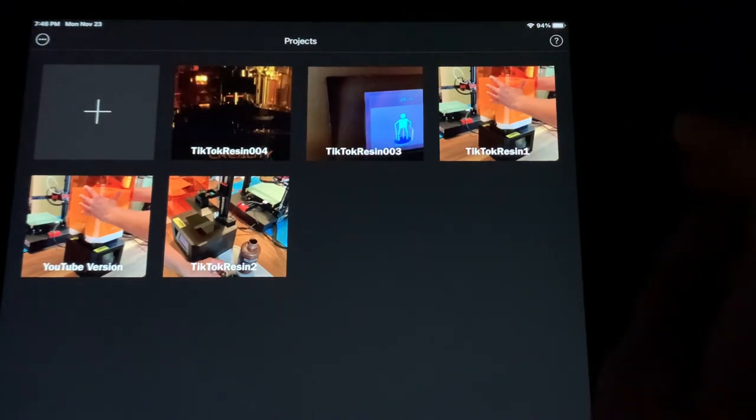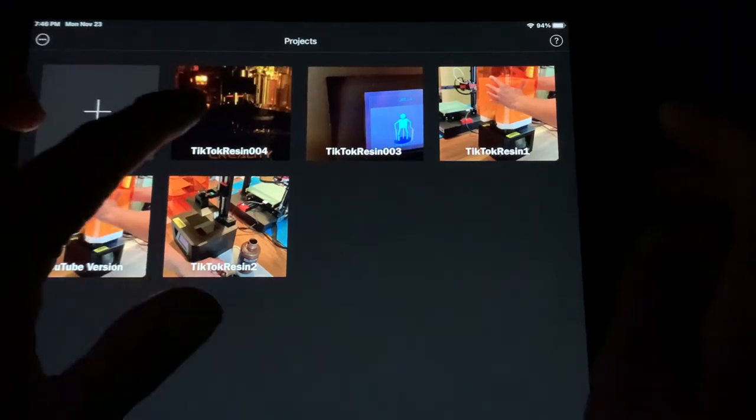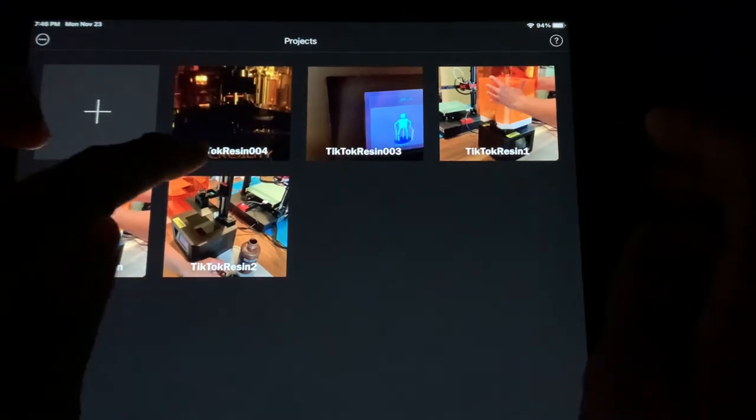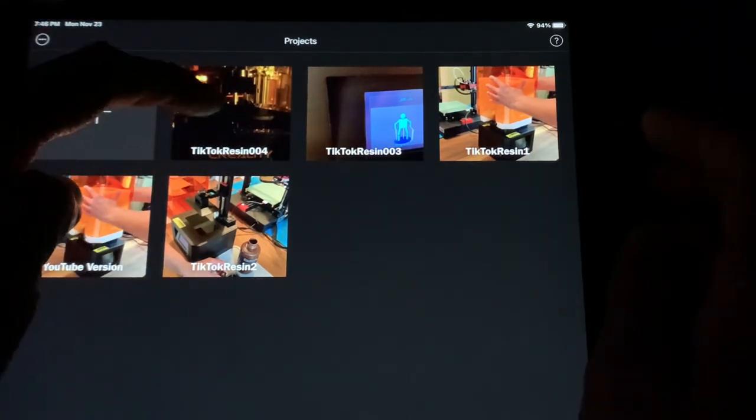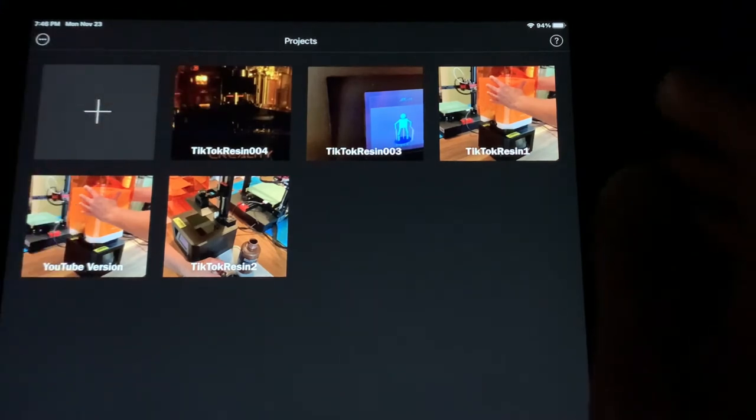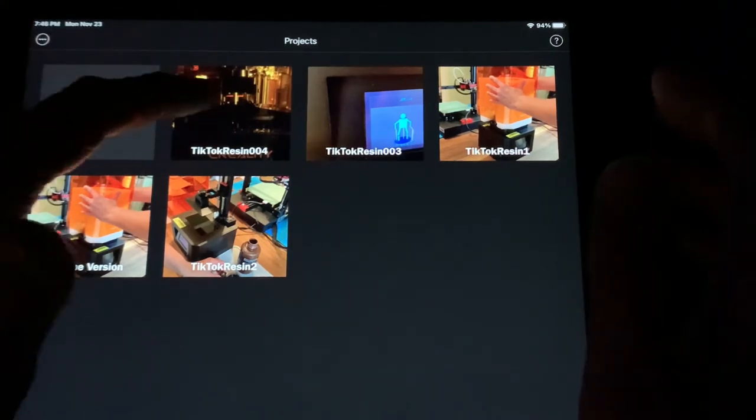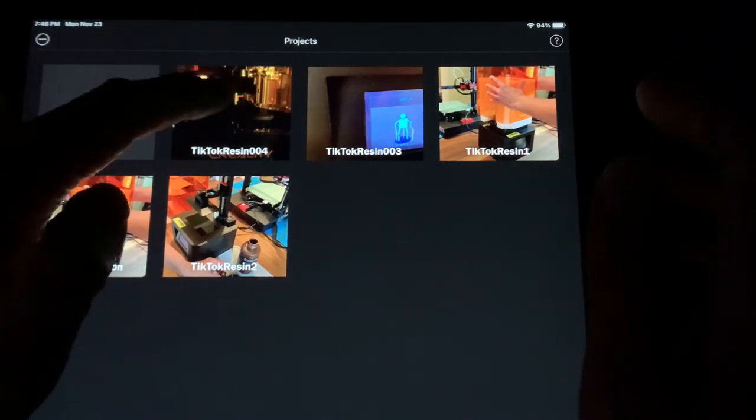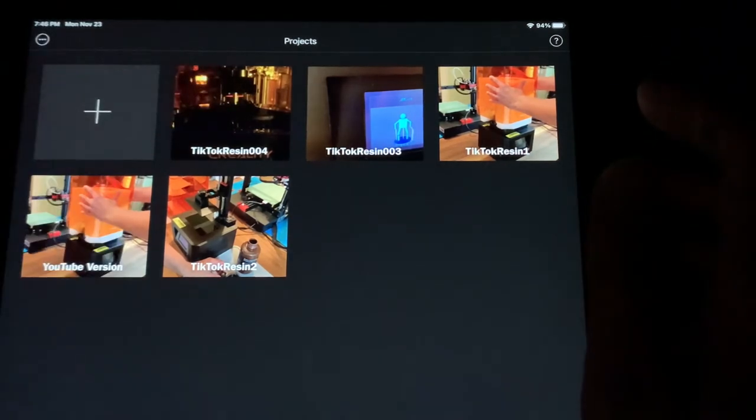What I want to do is take this TikTok Resin 004 and I want to copy this project. So I'm going to select it.